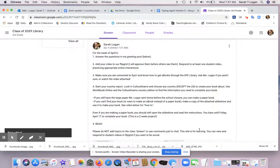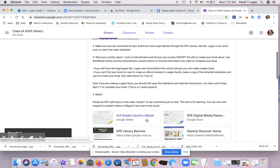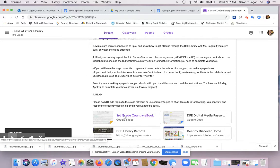Hi boys and girls, this is Miss Logan. I wanted to make sure you knew how to make a copy of the slides presentation to create your country ebook. So here I am in our classroom, I'm going to click on third grade country ebook.